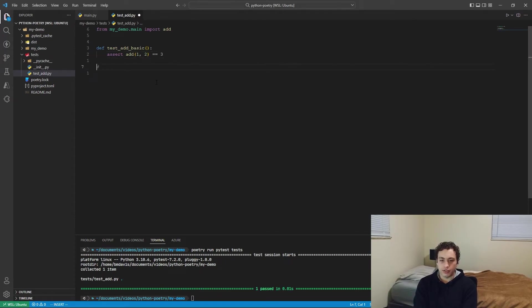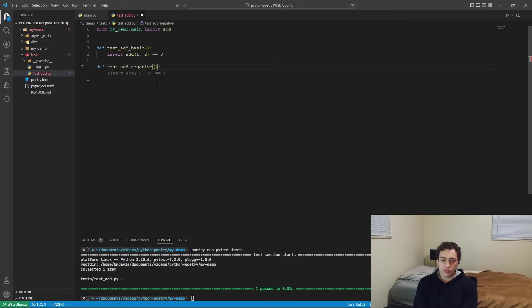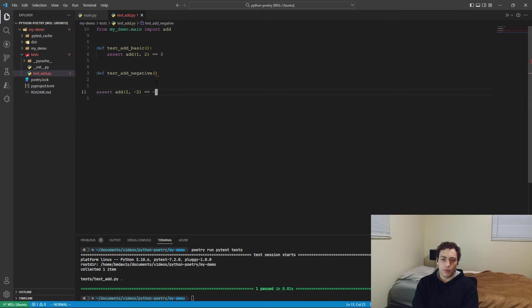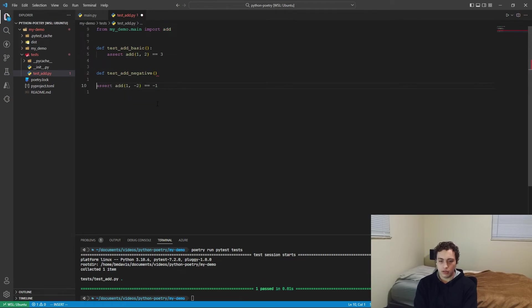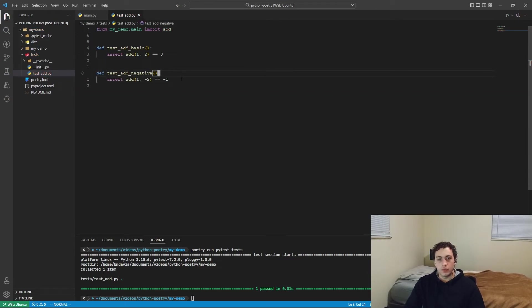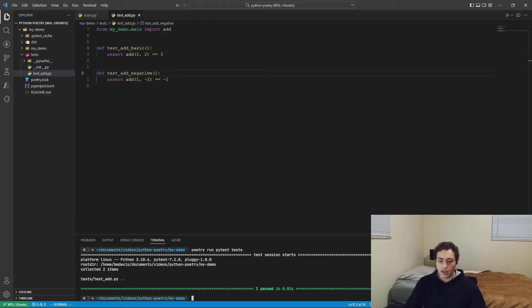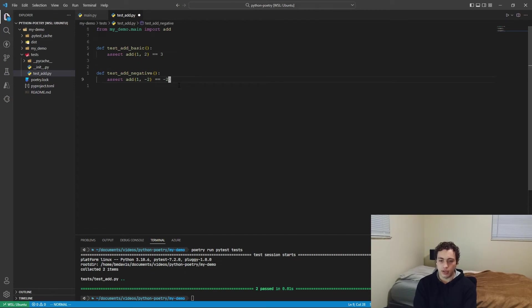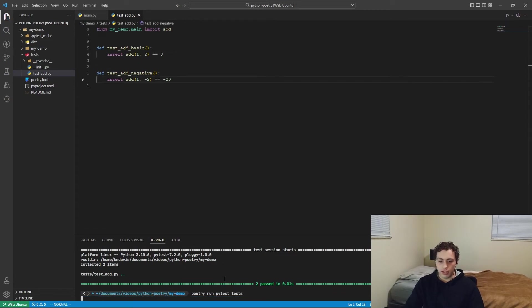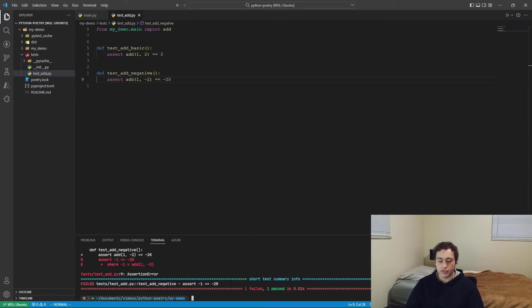We can do an edge case, we'll do def test add negative. So here we can just do assert. One plus negative two should be negative one. Forgot to add colon. So just do that. We can once again run all of our tests. And we have two tests pass. Everything's good in here. And then if we wanted to add a breaking test, we do negative 20. Run it again. And just like that, we have a really, really simple unit testing solution and fully scaffolded project ready to go.